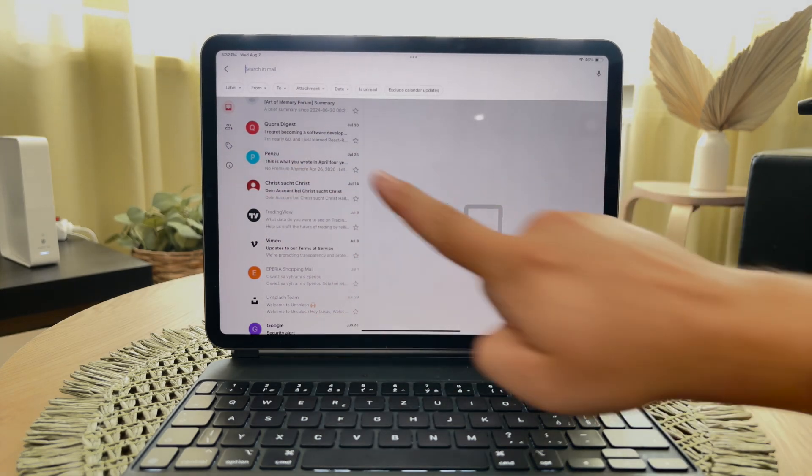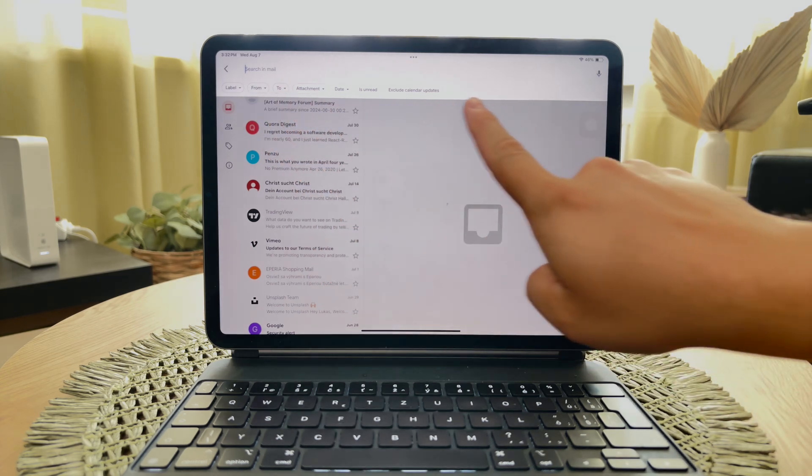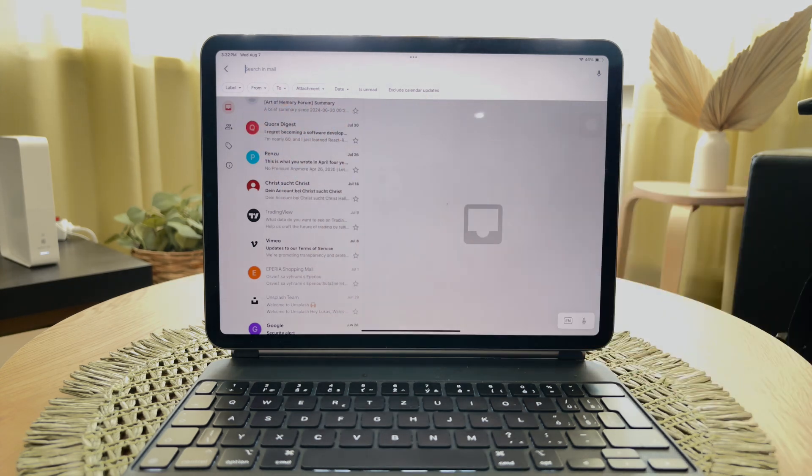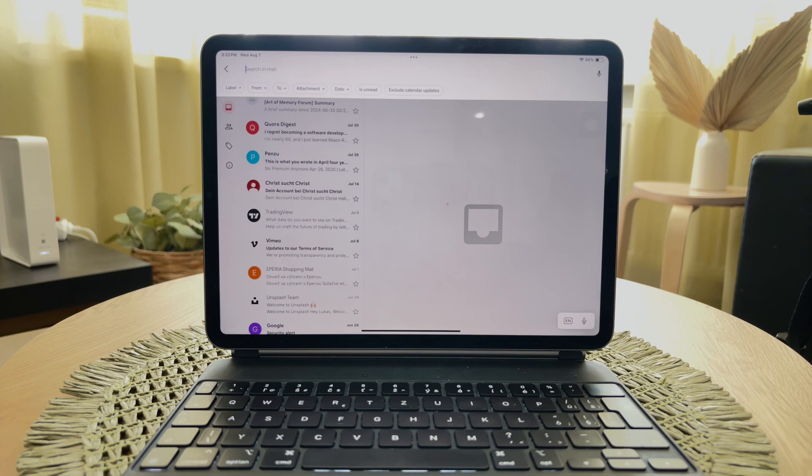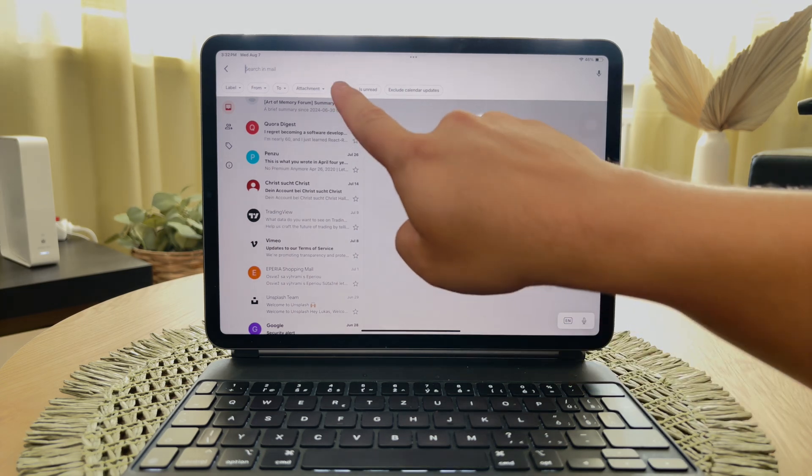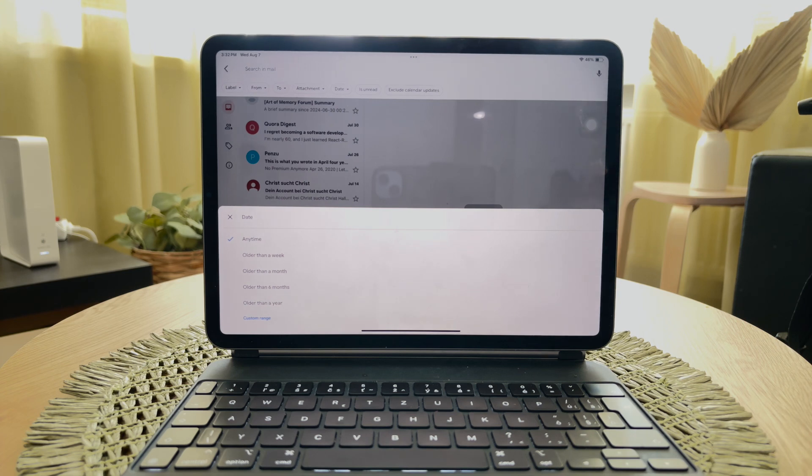When you tap on the search text field, additional filtering options will appear below it. These options include filtering emails by labels, who they're from, and importantly, by date. By default, the Gmail app allows you to filter emails that are older than a week, older than a month, and other predefined periods.